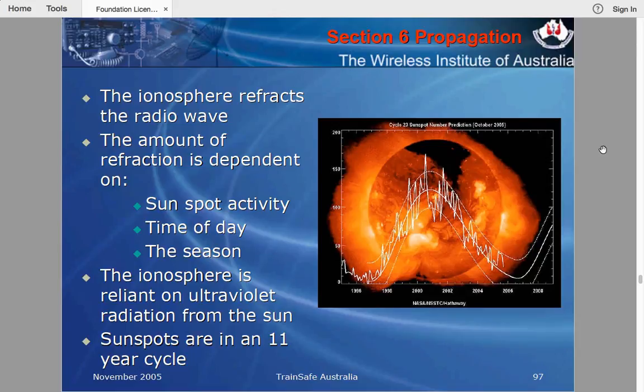The ionosphere refracts the radio waves — it's very important to remember it refracts, not reflects. The amount of refraction depends on sunspot activity, the time of day, and the season. The ionosphere relies on ultraviolet radiation from the Sun — it's the UV radiation that causes ionospheric formation.